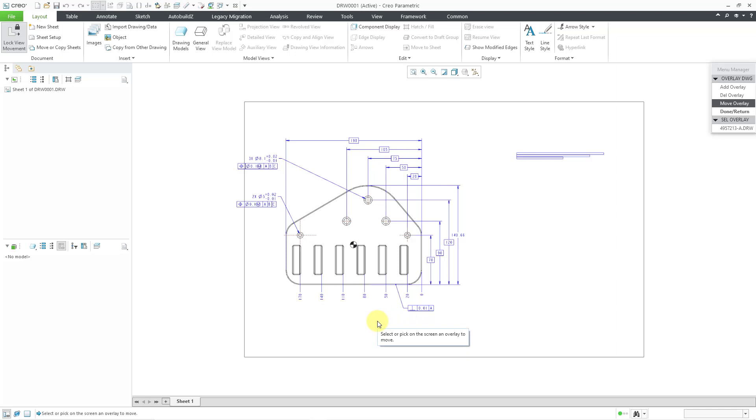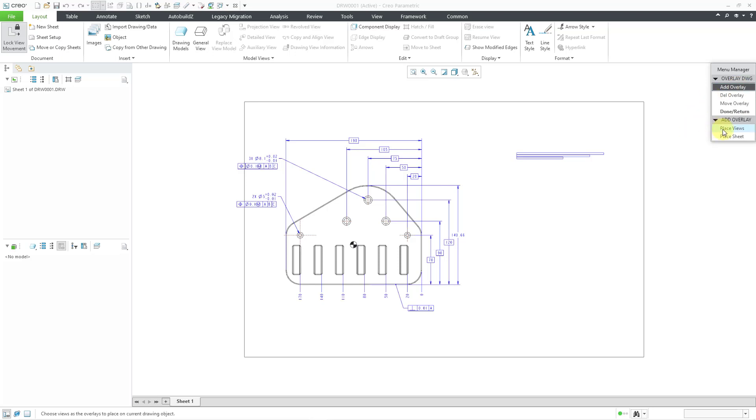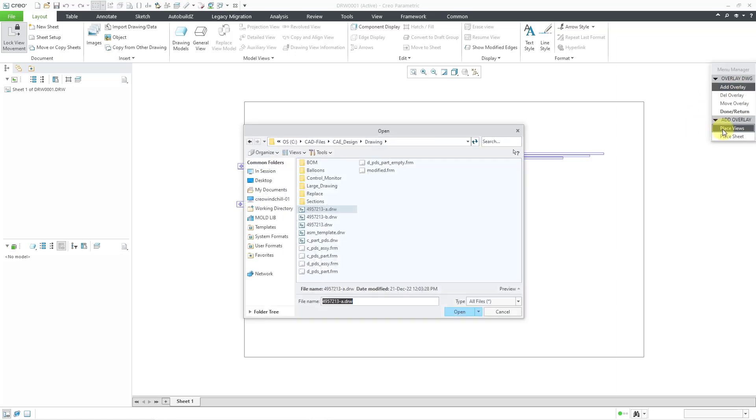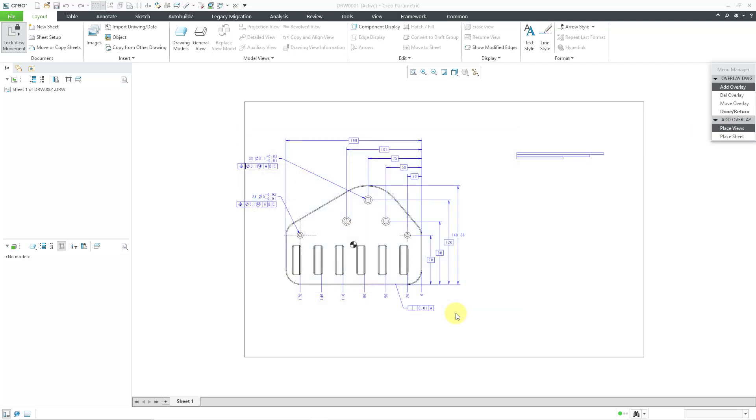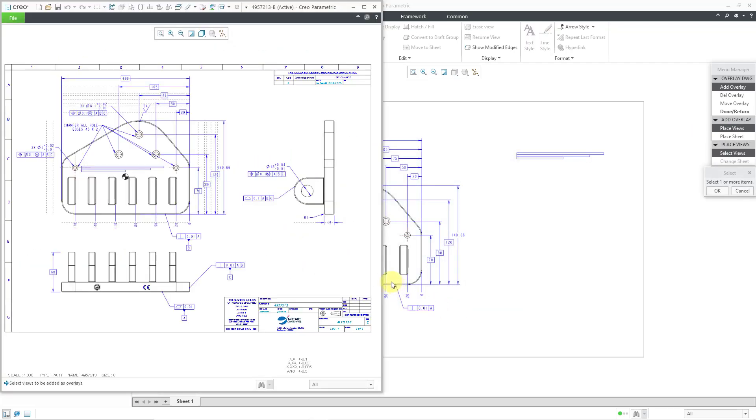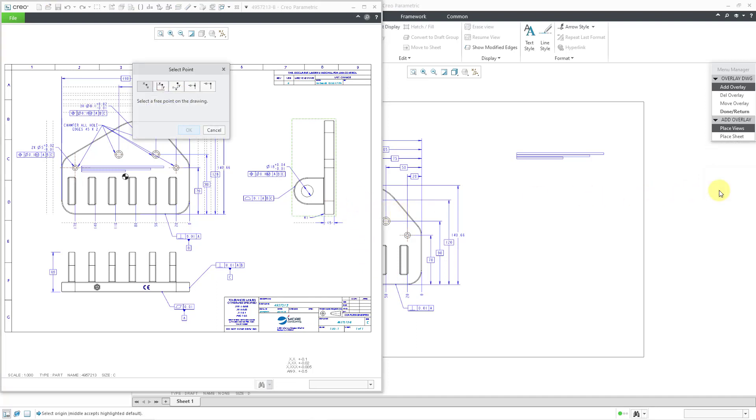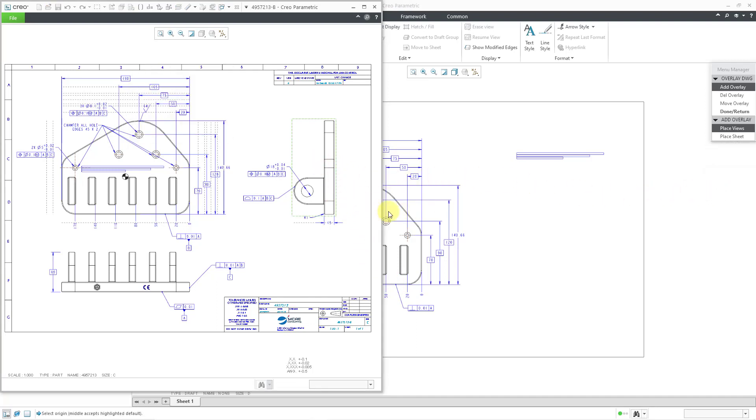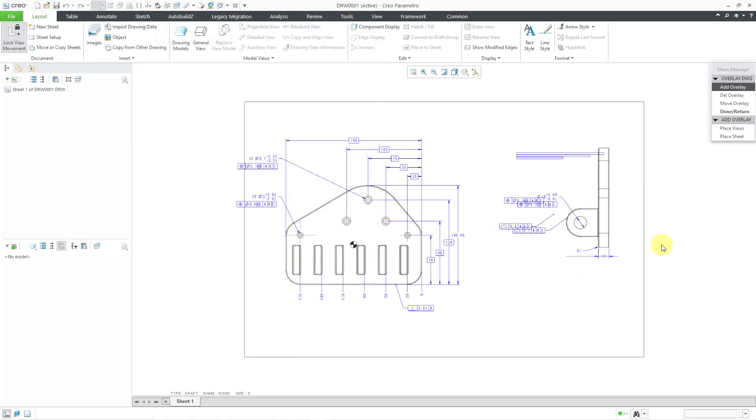So there I've got one of the views in here, then we could add in another view from a different drawing. Let's choose place views. And I'll choose the dash B drawing this time, and then choose open and then select the views to be added. Maybe I'm going to grab this view. Okay, select a free point on the drawing, and then select where we want it to be on this one. And it pops it in there. And then I can choose done return.